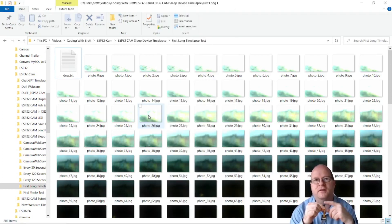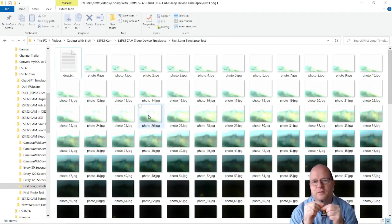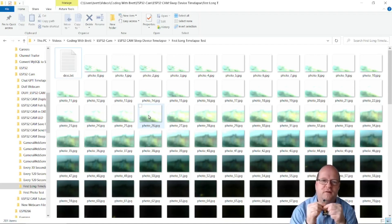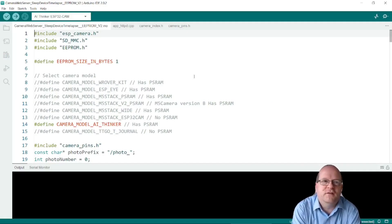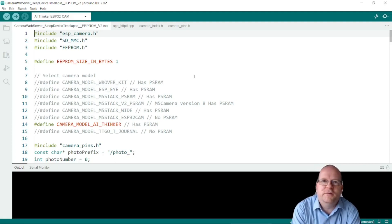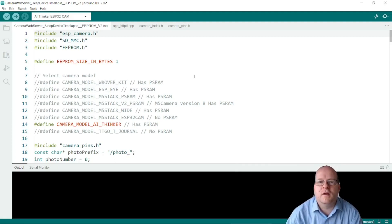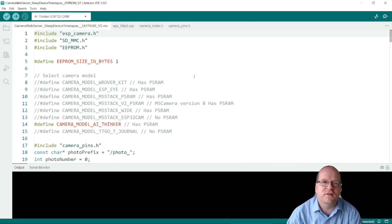This one takes much better photos although it is a wide angle one. So I hope you have fun trying to test this code and making your own time-lapse photos. If you have any comments or suggestions then do leave a comment below. So thanks for watching.